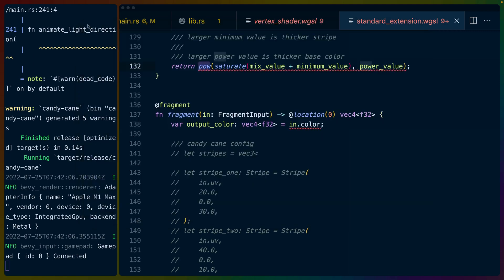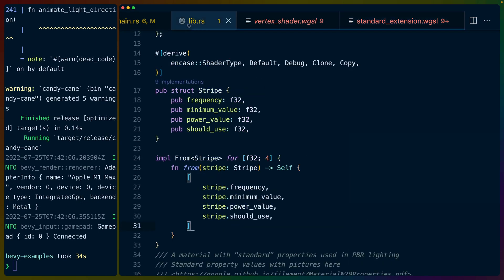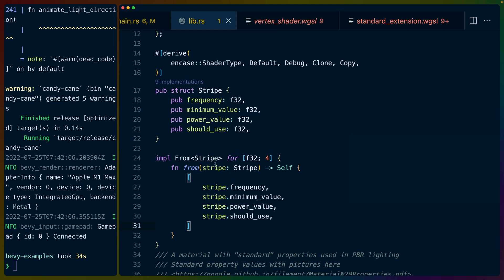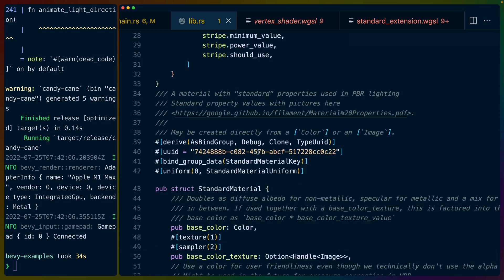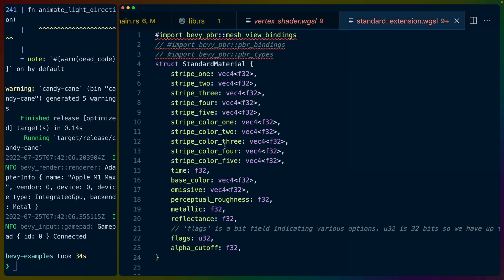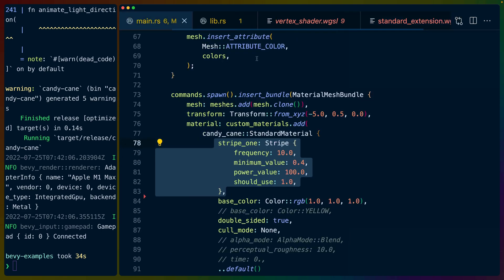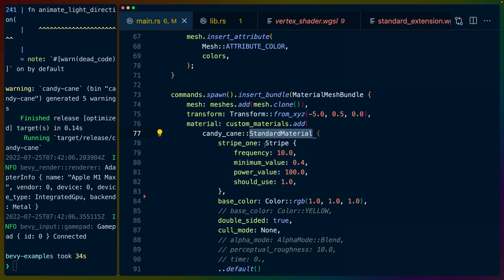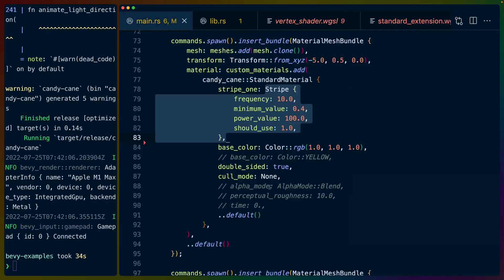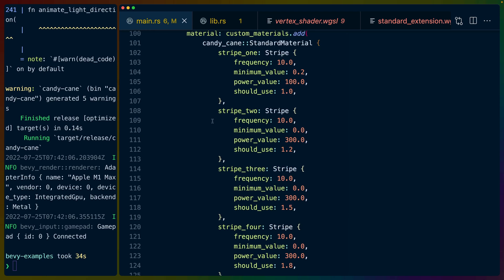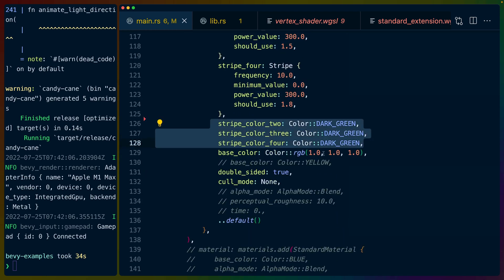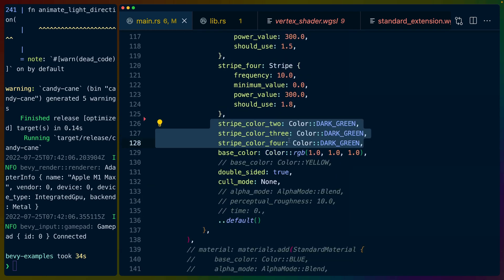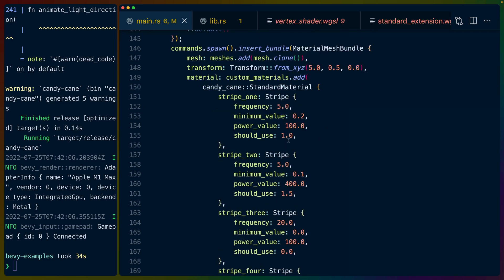And that's about it. So all of this code is sitting on GitHub. Once again, we kind of just extended the standard material. We implemented from stripe for this four item array. We added all of these values to the stripe uniform or to the standard material uniform. All of those are coming in via the standard material struct in our side of our WGSL. And now we can basically set up our candy cane material with any given number of stripes or not any given, but five stripes. And we can set up the colors, which by default are red as any colors that we want. In this case, I've got three dark green and one red. So it's kind of cool. It's nice how powerful the bevy standard material stuff is.